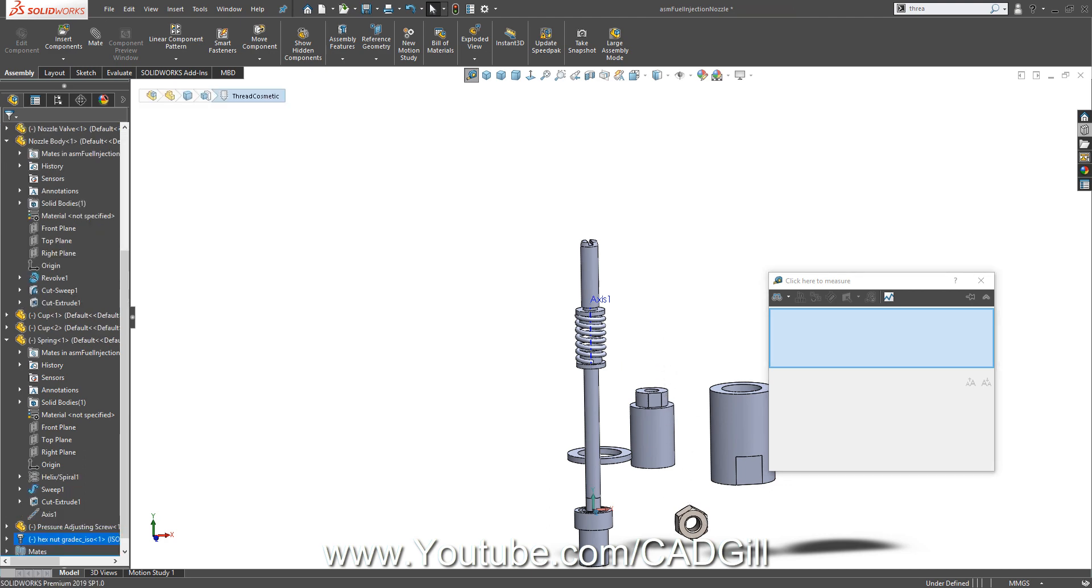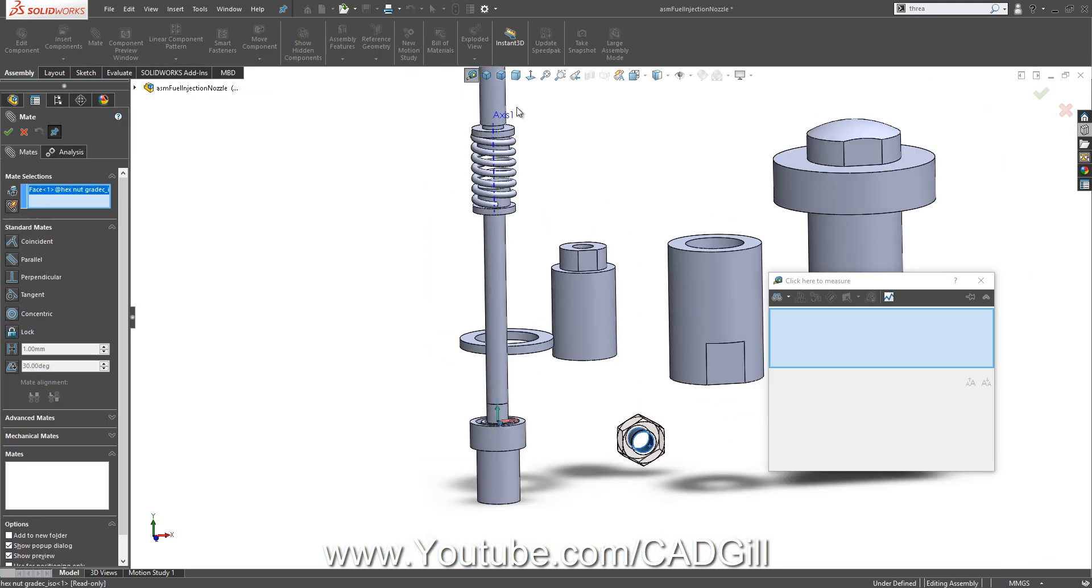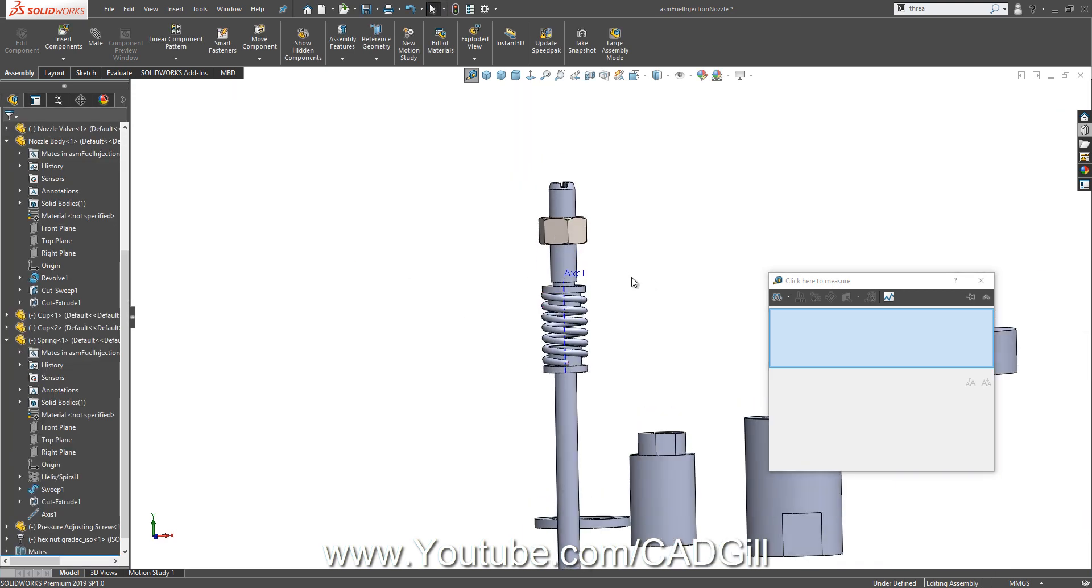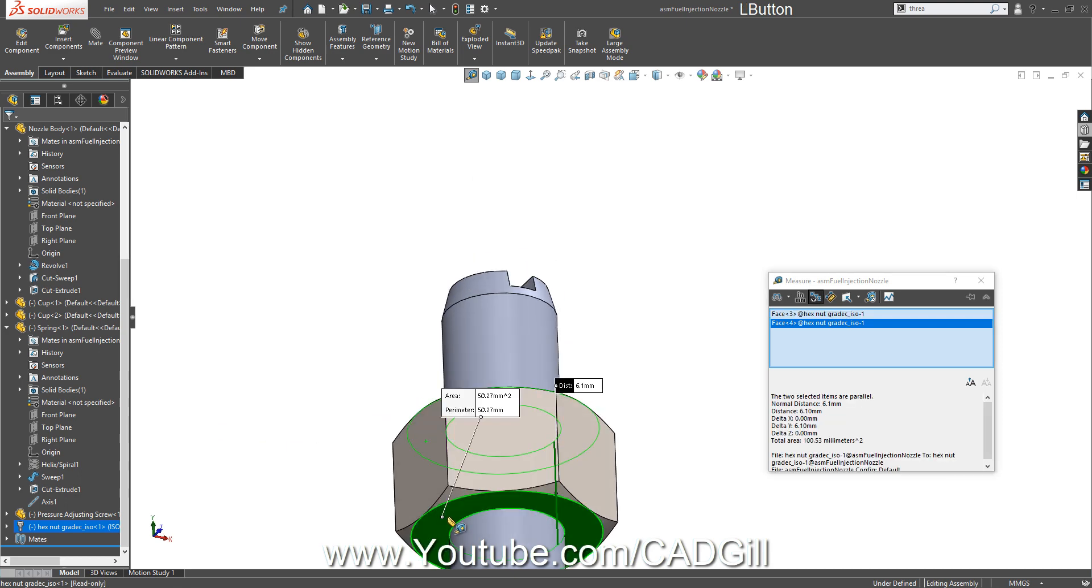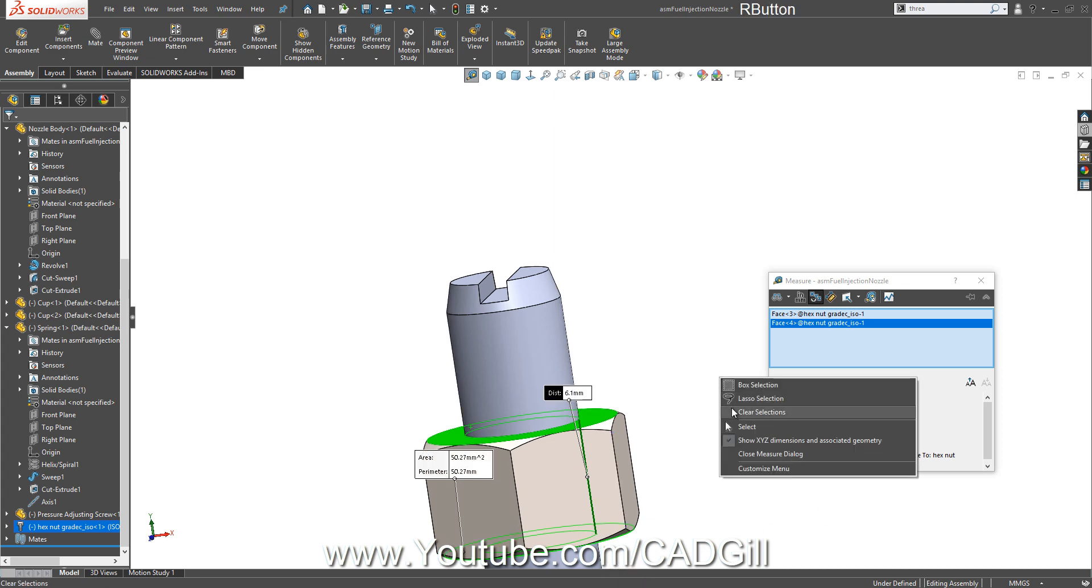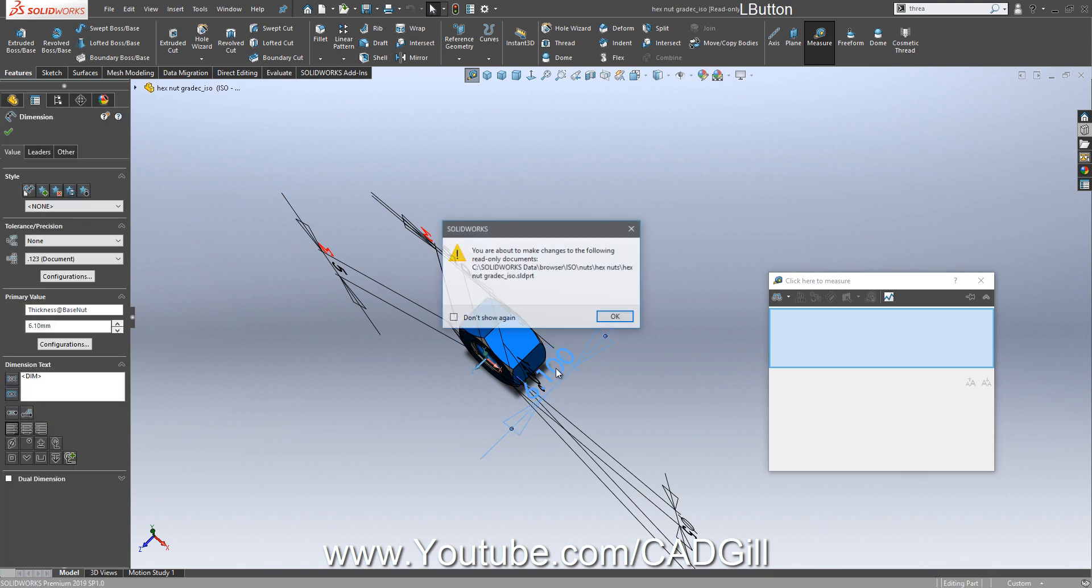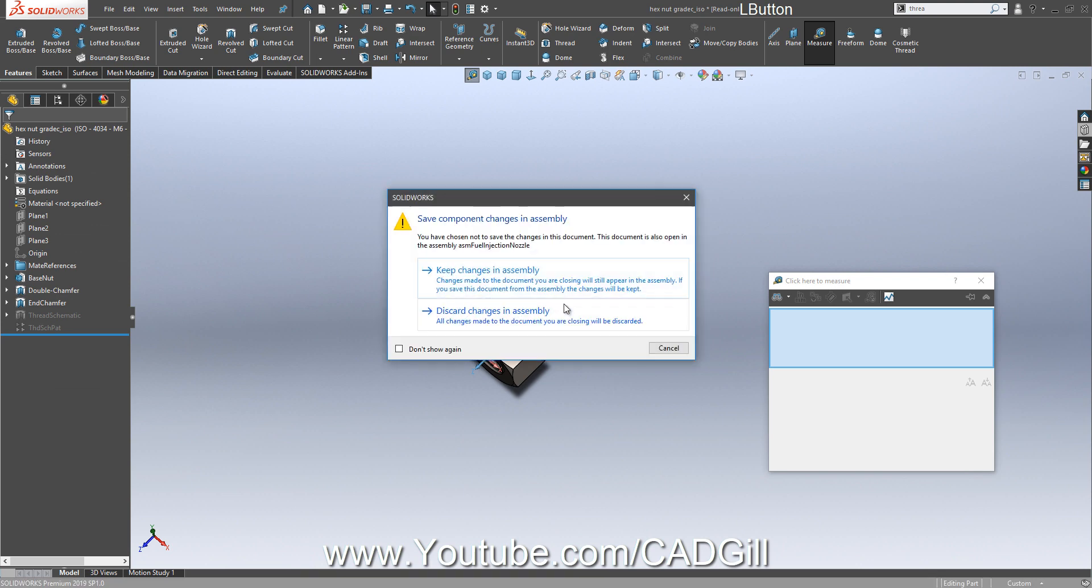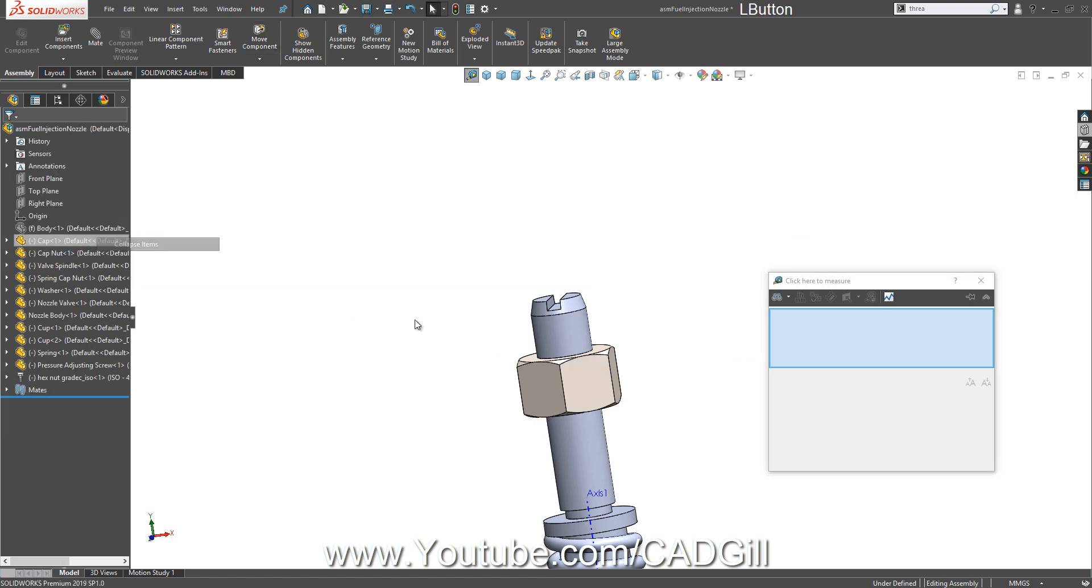This nut has to be mated on this screw. Let's mate this nut also. This looks a lot thicker than this one here. This is just 4mm and delta Y is 6.1, 2.1mm. Let's edit this part. Keep in mind that editing these parts will make changes in the toolbox, and I don't want that.